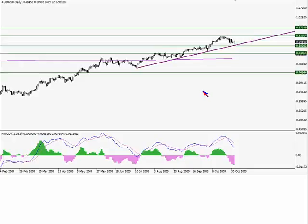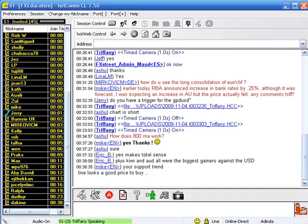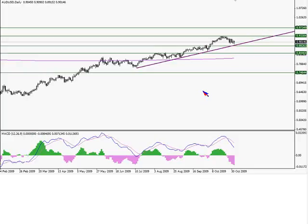Eric says plus the Kiwi and the Aussie were the biggest gainers against the USD, and you're absolutely right. While the dollar was kind of maintaining this steady place, these two currencies were just beating it up. At some point the dollar's got to say wait a second, it's my turn — and that's what's going on.